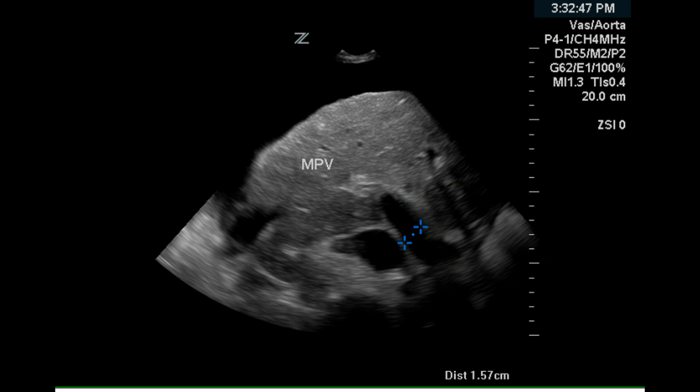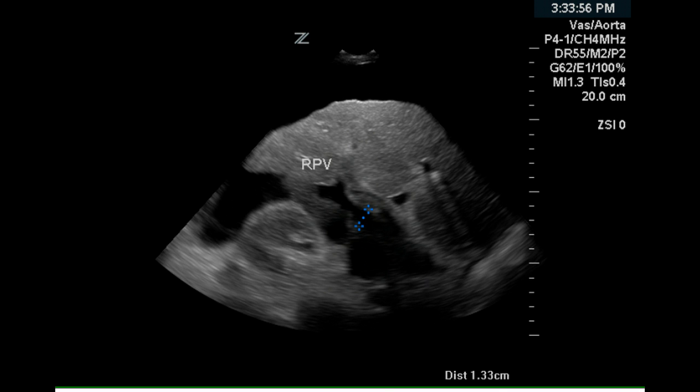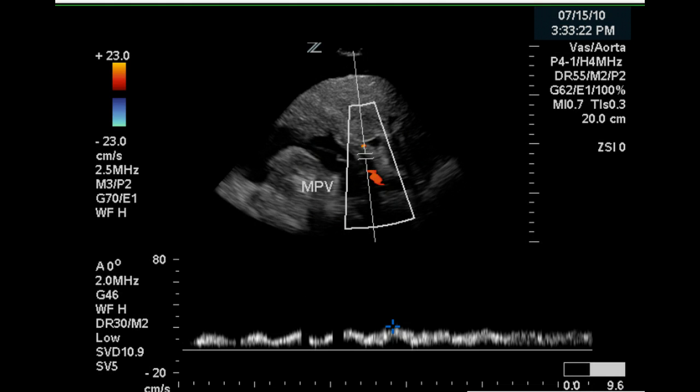The main portal vein has been measured and is 1.57 centimeters, which is larger than normal. The doppler waveform of the main portal vein demonstrates near continuous flow into the liver. Flow is hepatopetal.